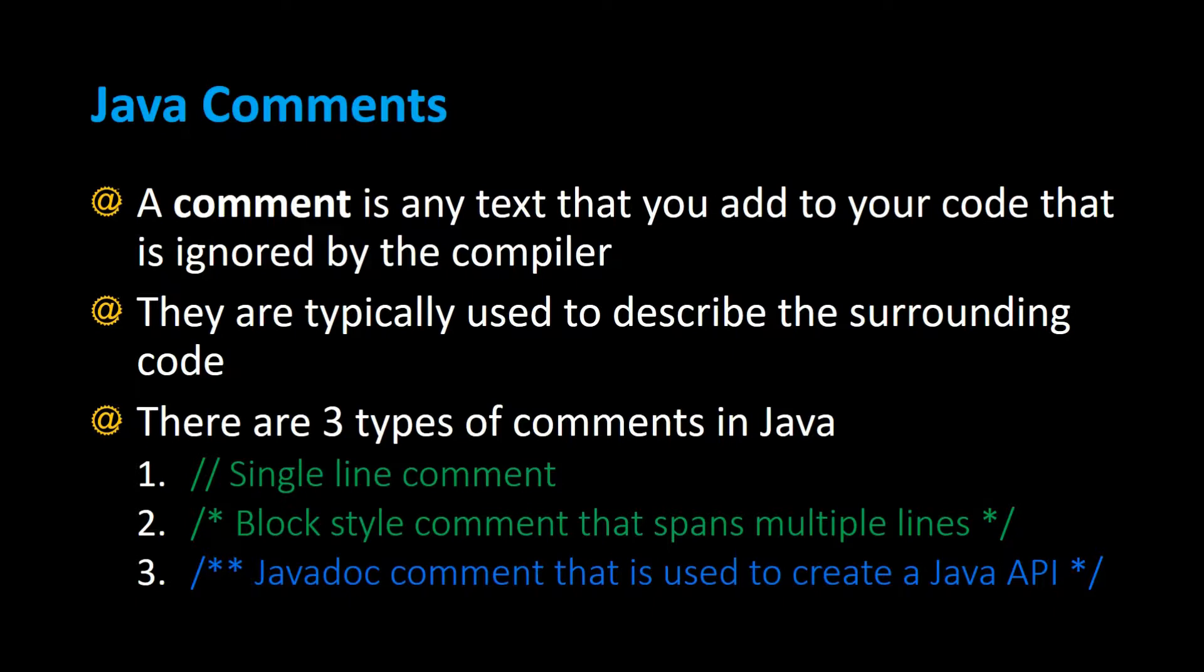There's the single line comment which starts with two forward slashes, a block style comment that spans multiple lines and begins with a forward slash asterisk and ends with an asterisk forward slash, and then there's also the javadoc style comment which is very similar to the block style comment but starts with the forward slash and two asterisks and ends with an asterisk slash.